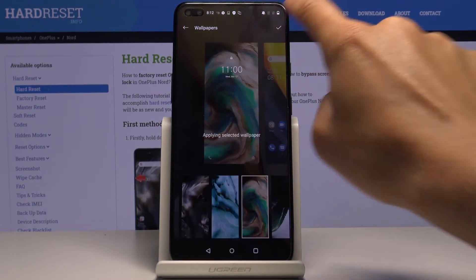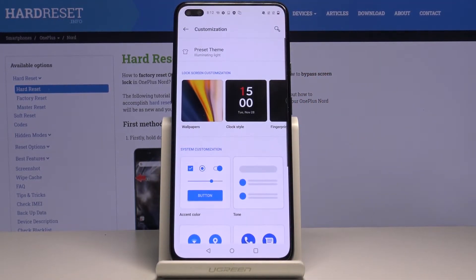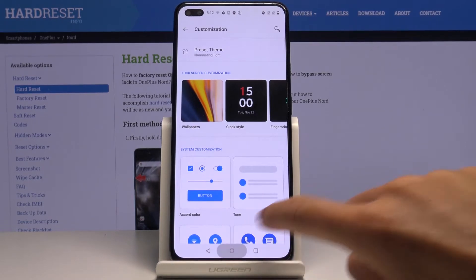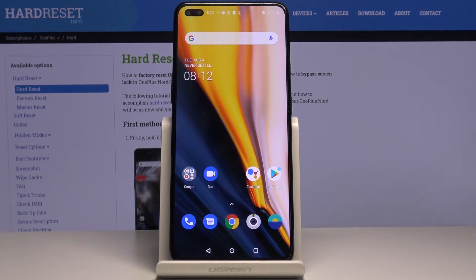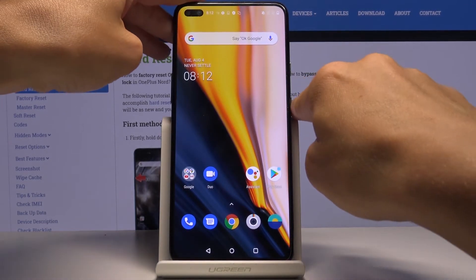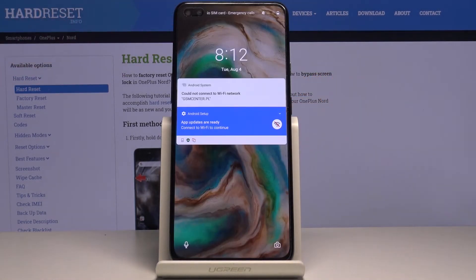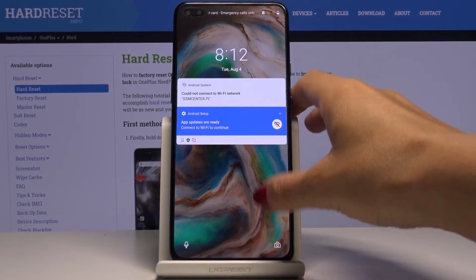Tap the confirmation mark, and as you can see, from now on your device is covered with those pictures — both the home screen and also the lock screen.